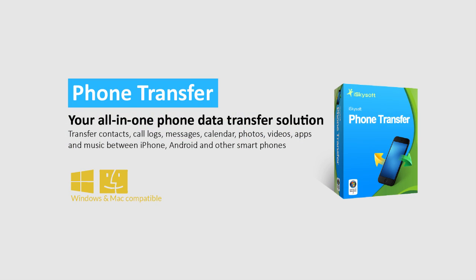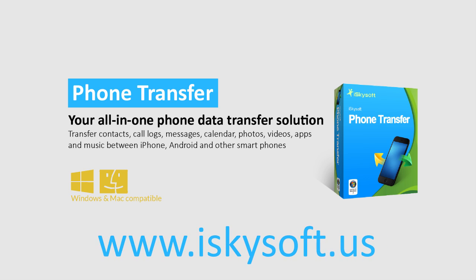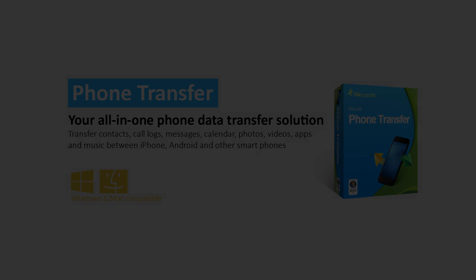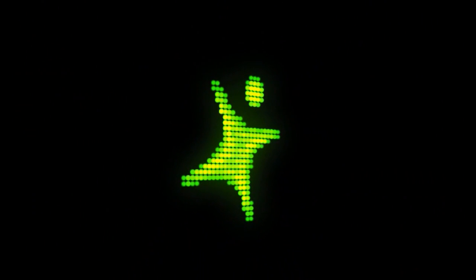iSkySoft phone transfer, professional phone to phone transfer solution. Head to www.iSkySoft.us to have a free trial now.